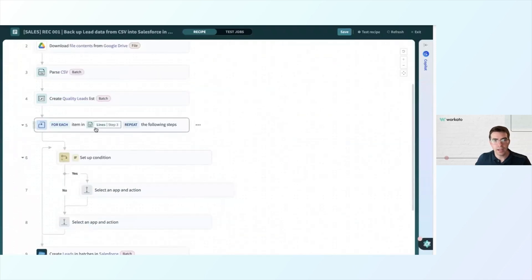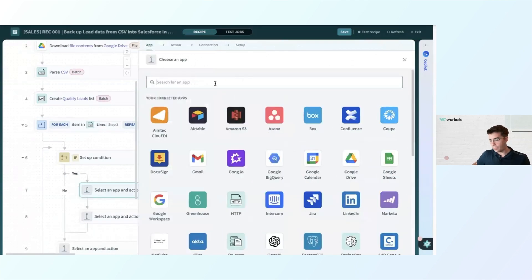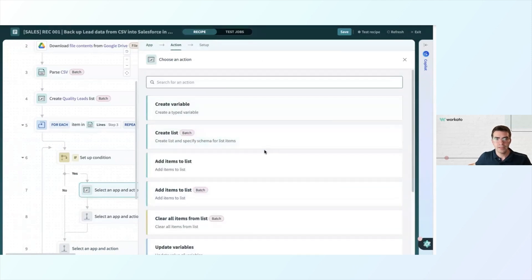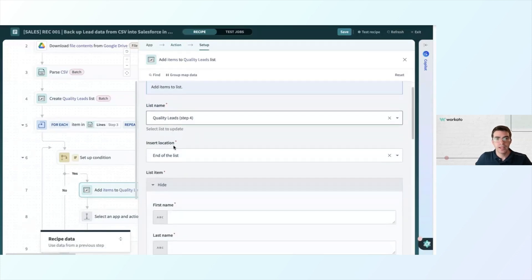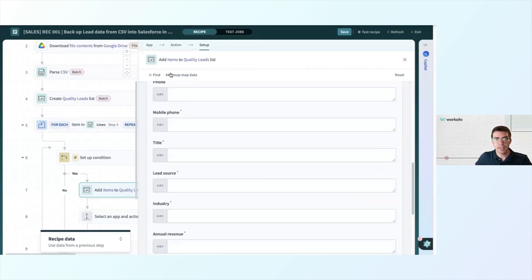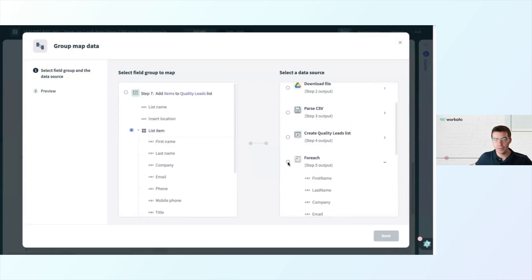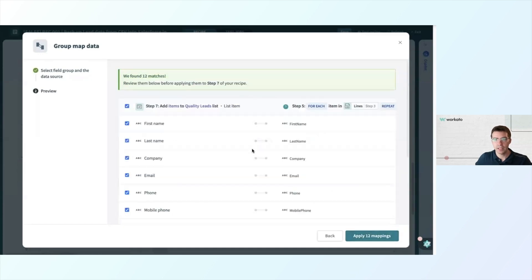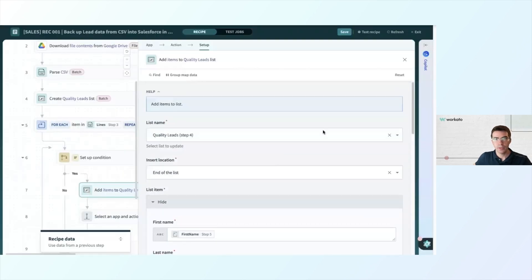Going back to our repeat action — if a condition is true, we want to add that lead to a list. We're going to go into yes under the if condition, action in app, and once again select variables by Workato. This time we're going to add items to list. The list name will be quality leads from step four, and we're going to add anything we want to keep to the end of the list. To save time, let's group map the data. Under step seven, I click list item and map it to the output of the for each action. We can see 12 matching fields, click next, preview to verify everything maps as expected, and then apply those mappings.